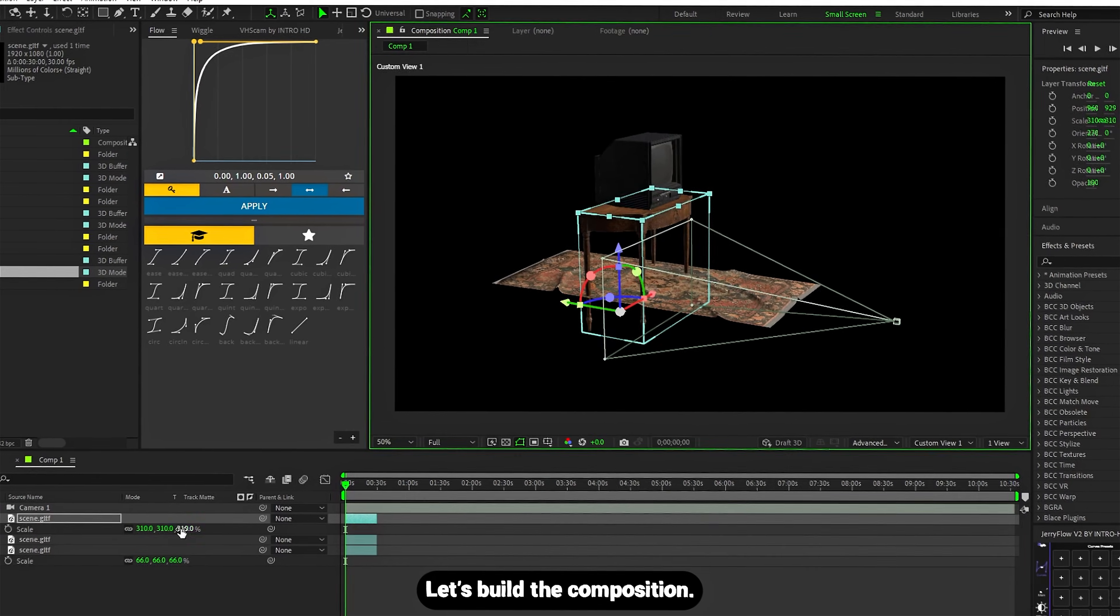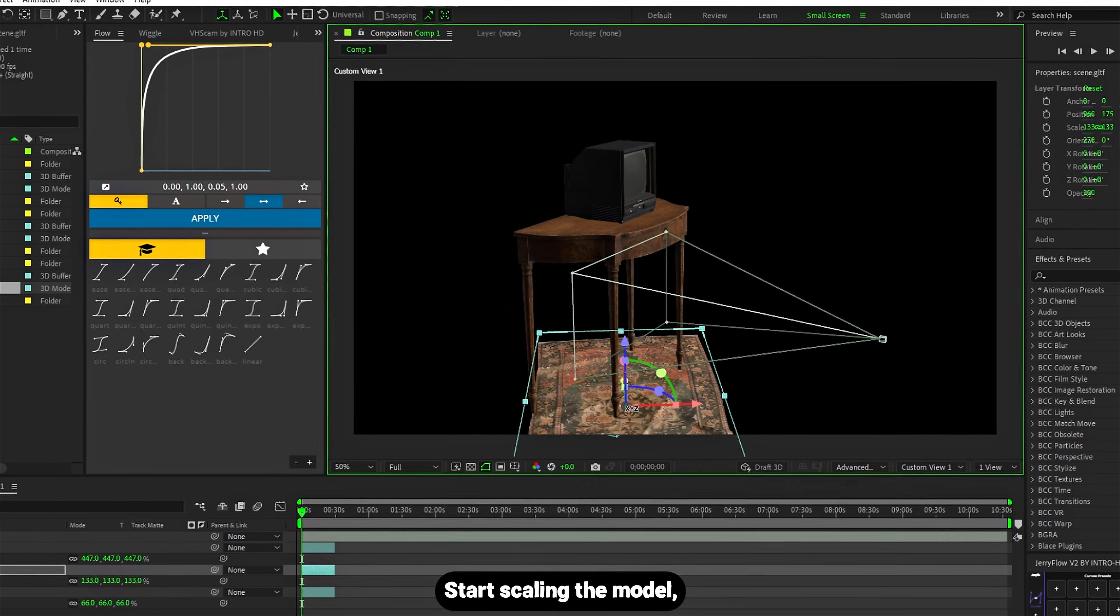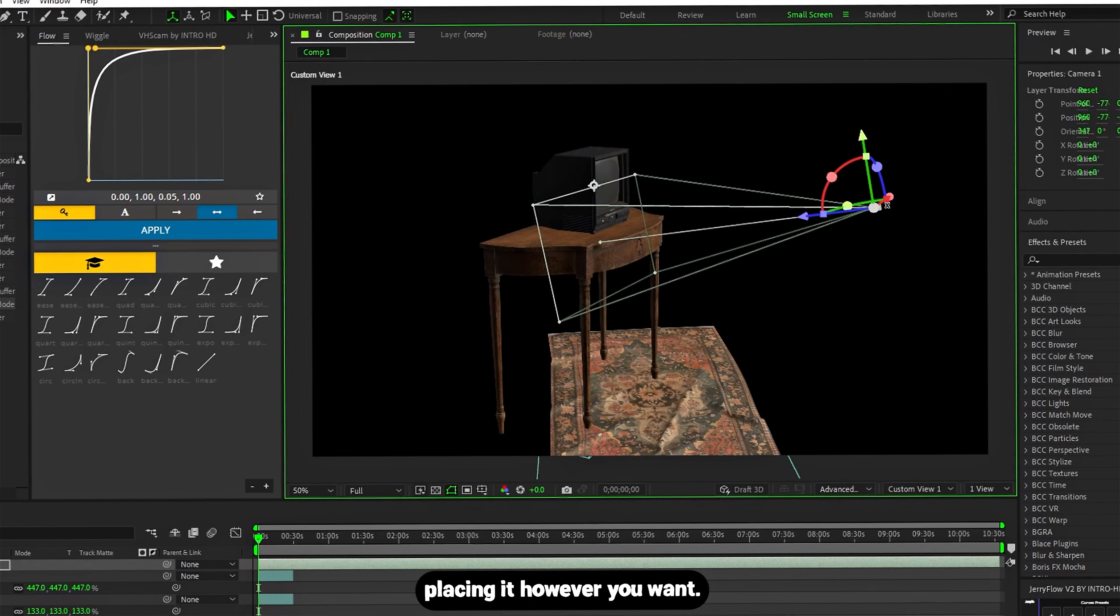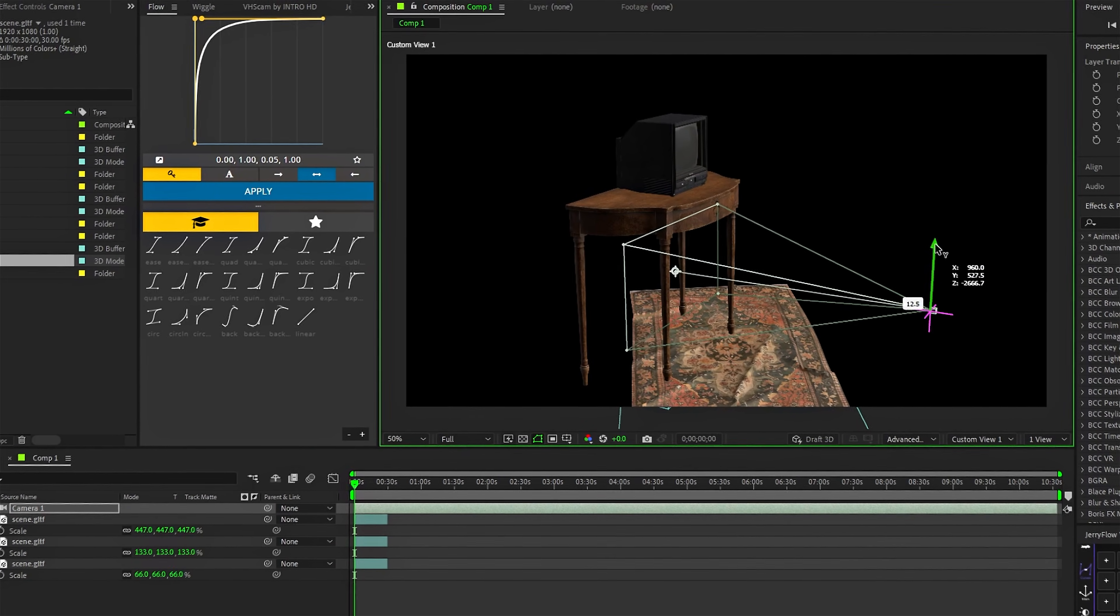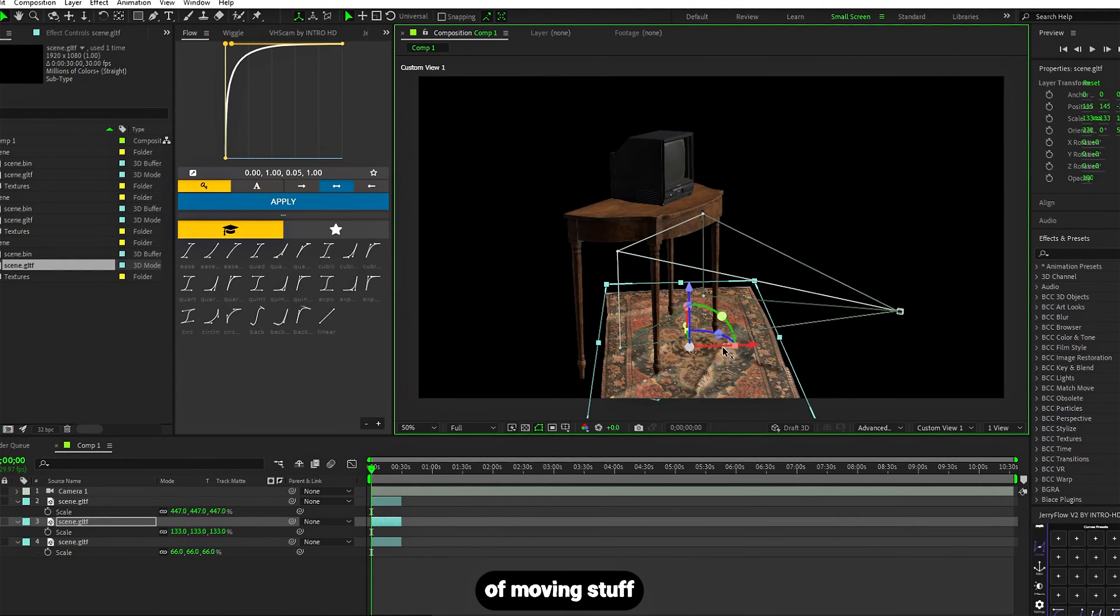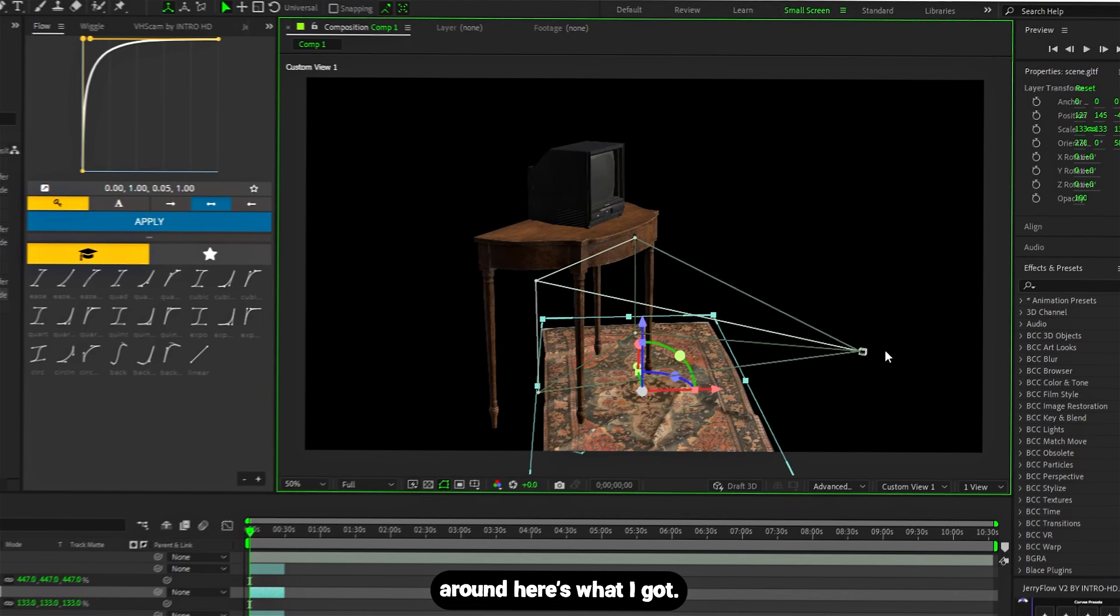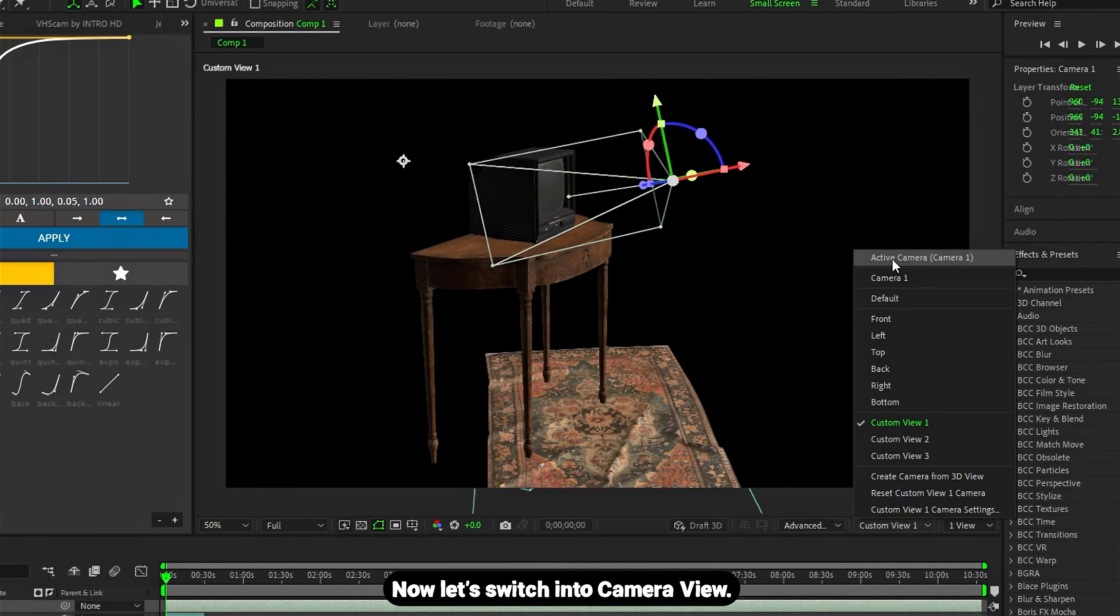Let's build the composition. Start scaling the model, rotating it, placing it however you want. This is the part where there are no rules. After a minute of moving stuff around, here's what I got. Now let's switch into camera view.